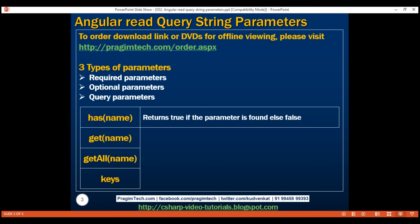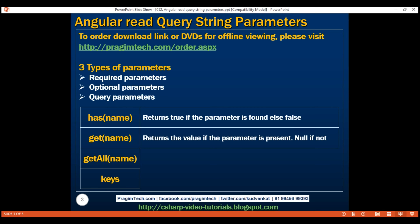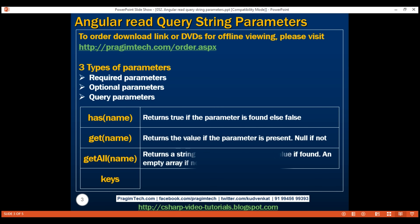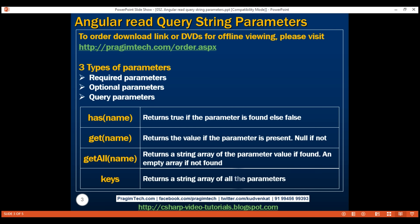The second method, get, returns one of three things: if the specified parameter is found in the parameter map, it returns the parameter value; if the parameter is not found, it returns null; and if the parameter value is an array, it returns the first element. The third method, getAll, is extremely useful when you know the parameter value is an array of values — it returns an array of values if the parameter is found, or an empty array if not found. Finally, keys is a property that returns a string array of all the parameters.